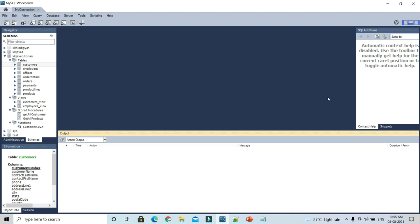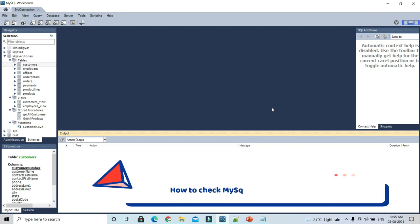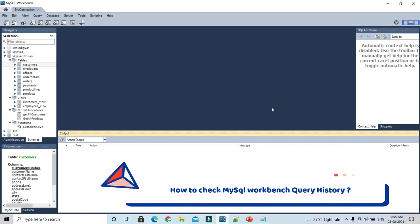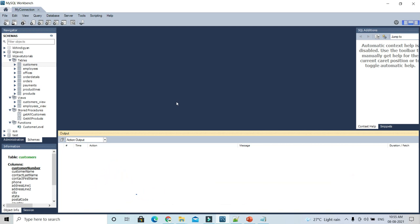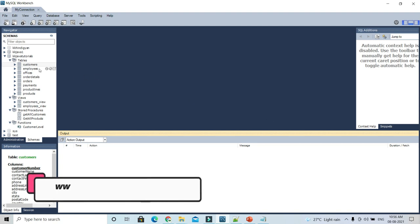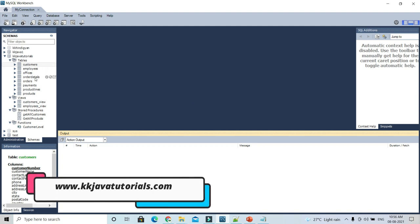Welcome to KK Java Tutorials. In this video tutorial we are going to learn how to see the MySQL Workbench query history. Sometimes what happens is you write a complex query and you forget to save it, and you want that query back. MySQL Workbench always maintains the history — whatever query you execute, it always maintains the history.